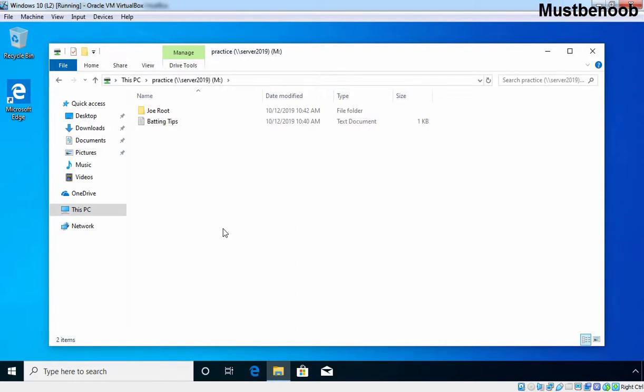In this lab guide, we have seen the steps to map a network drive in Windows 10 PC.